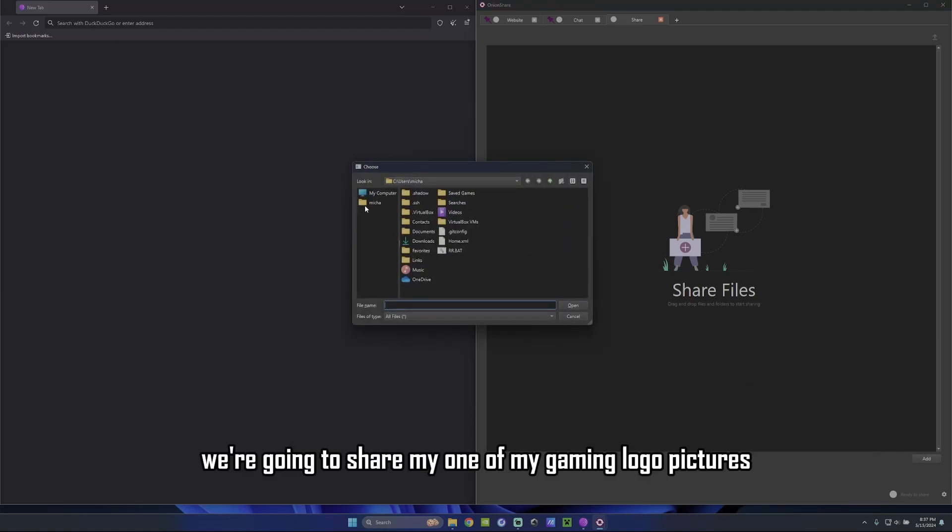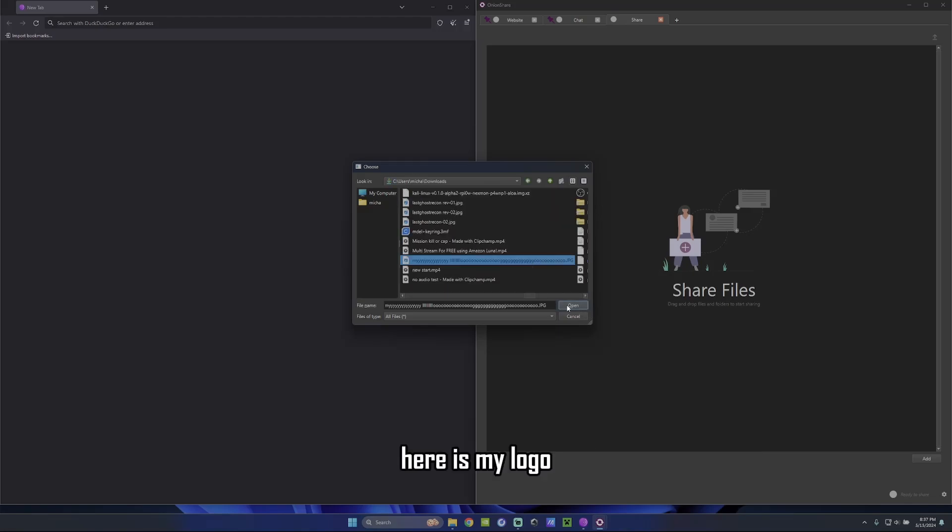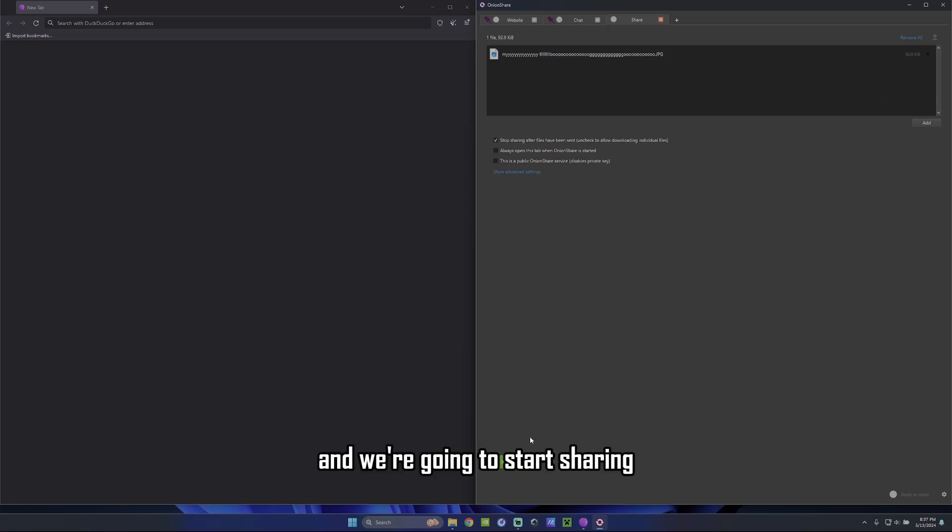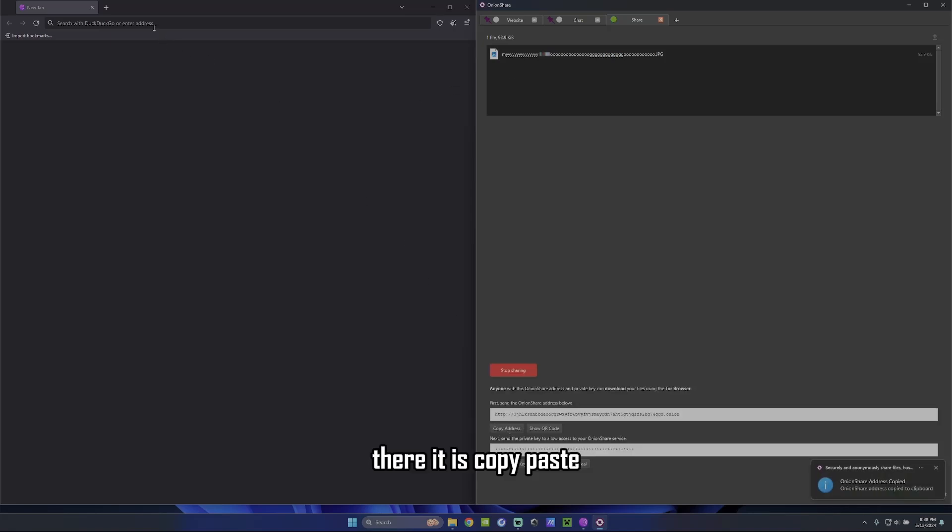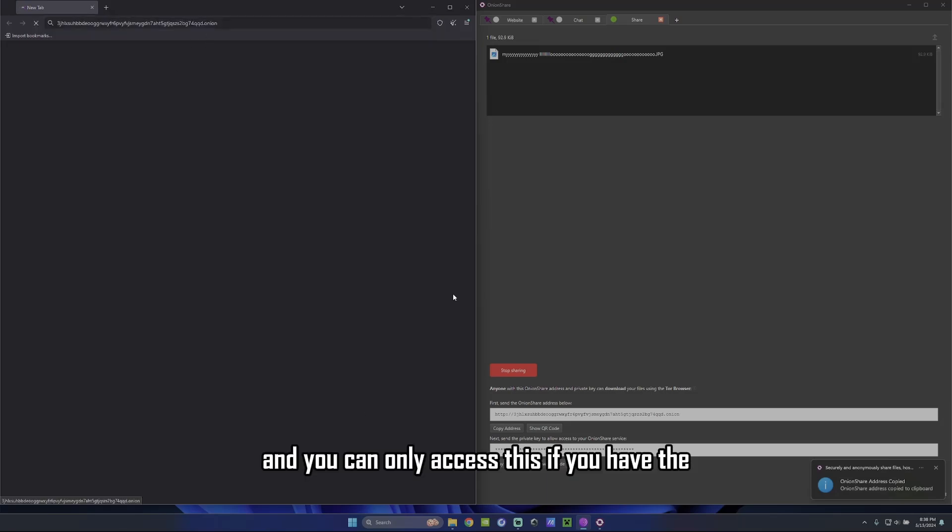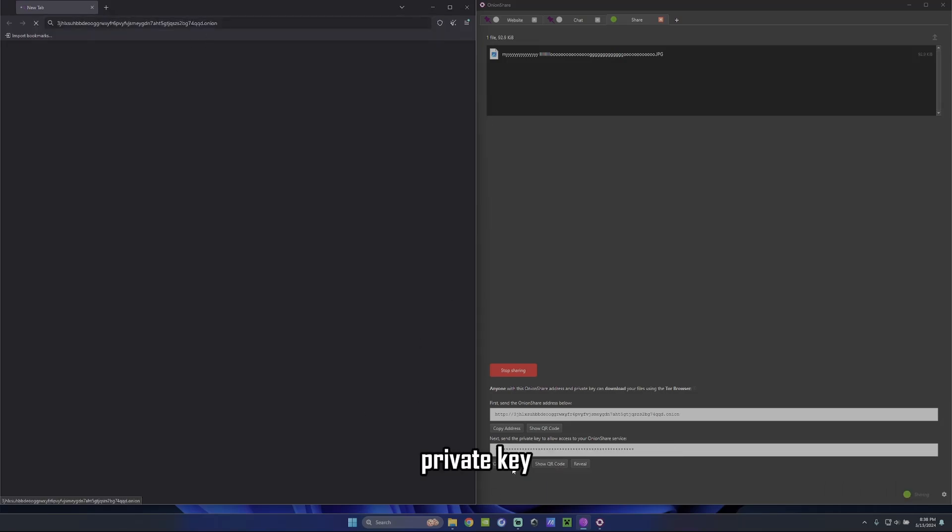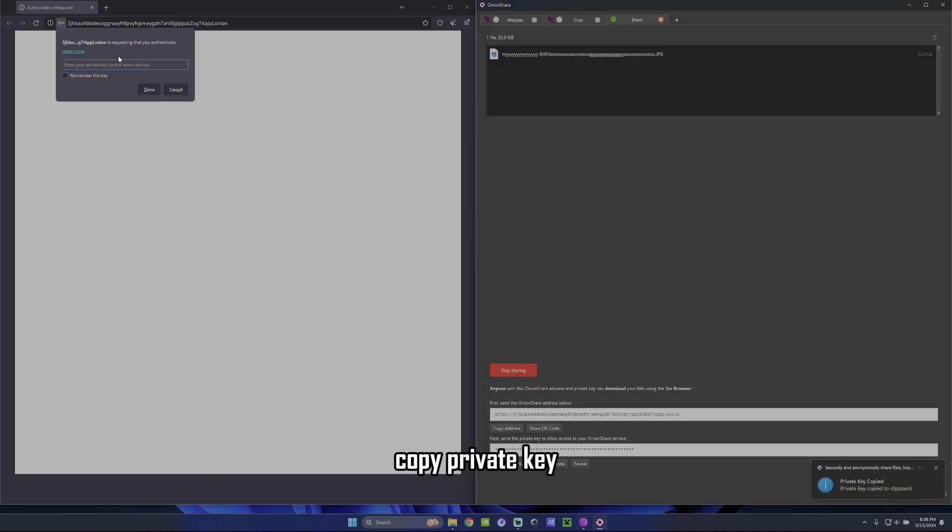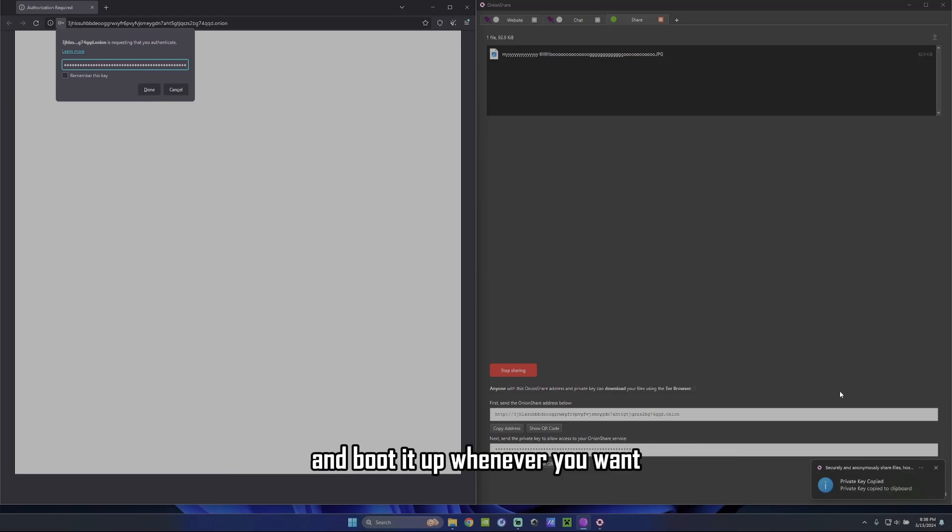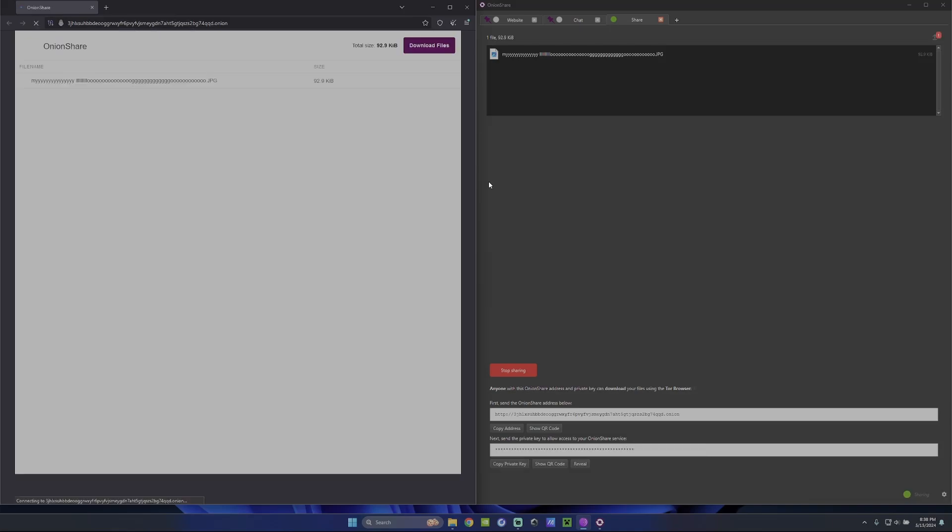Add. We're going to share one of my gaming logo pictures. There it is. My logo. Okay. It's my gaming logo. And we're going to start sharing and it's going to spit out a link. There it is. Copy. Paste. And you can only access this if you have the private key. There it is. Copy private key. I mean, you can keep that. You can save this and shut it down and boot it up whenever you want. But for this purpose, we're just going to delete it.